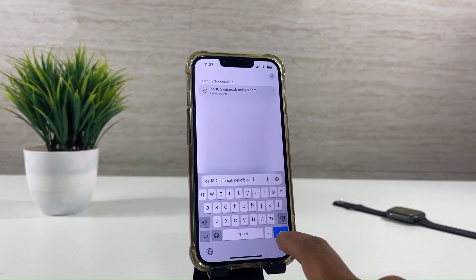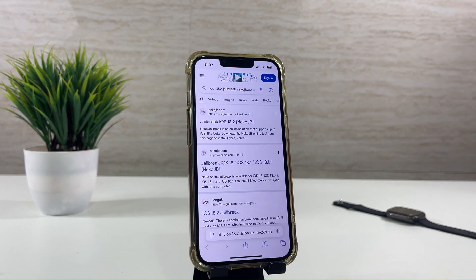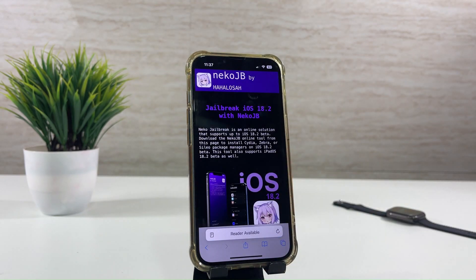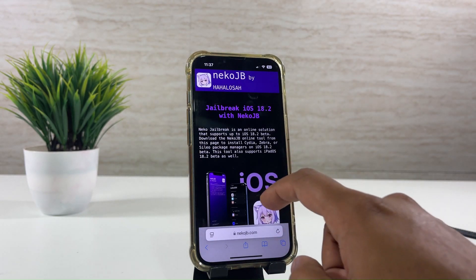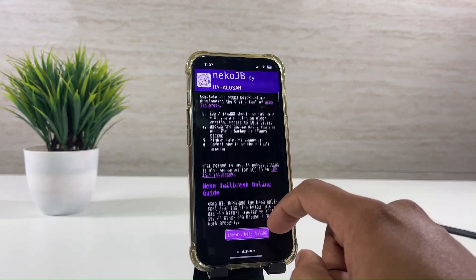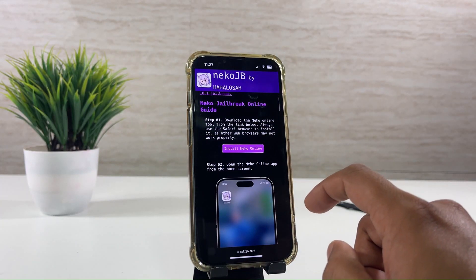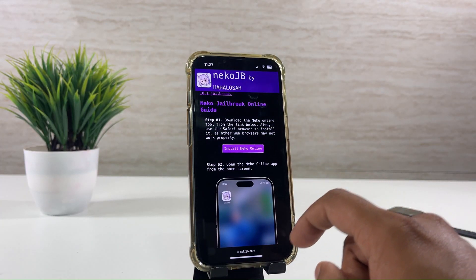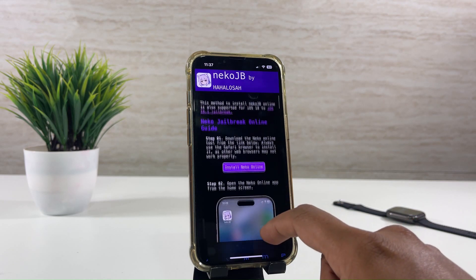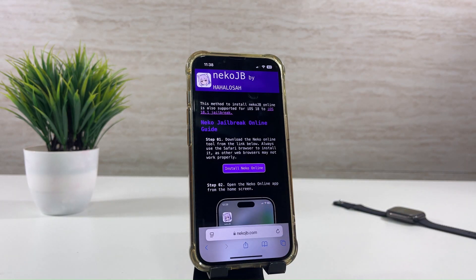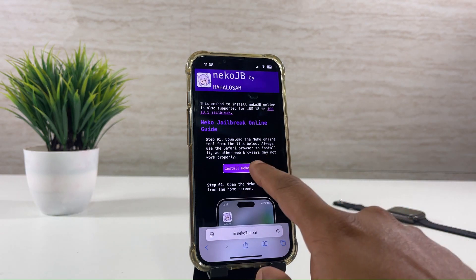Let's get started. Select the following search result. To install the NACO online, tap on the button.